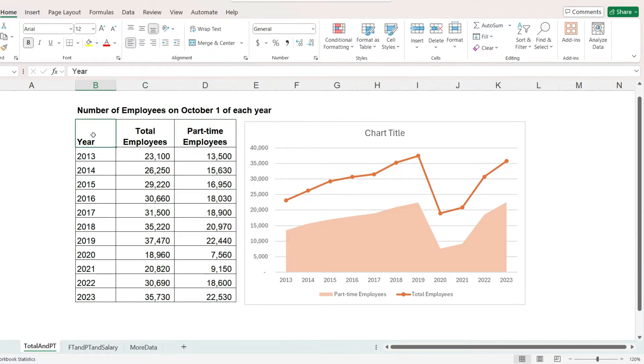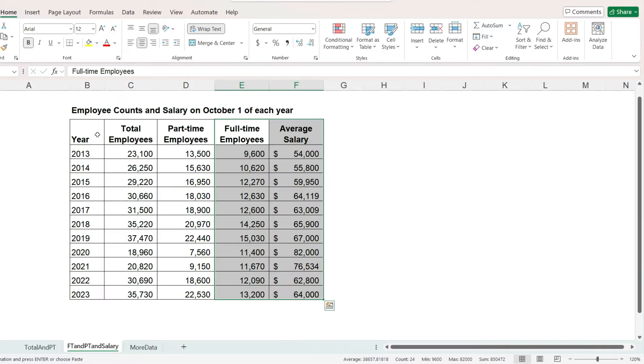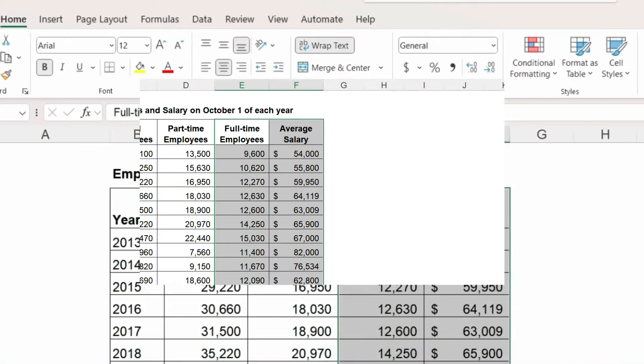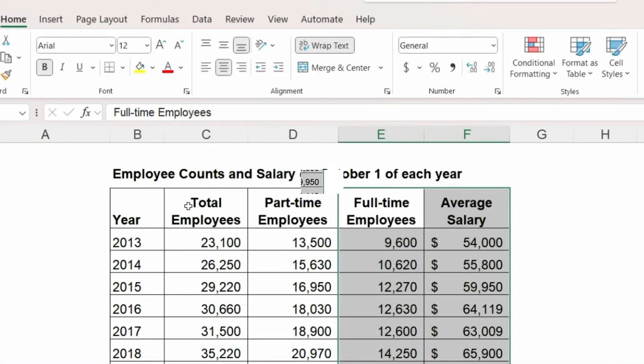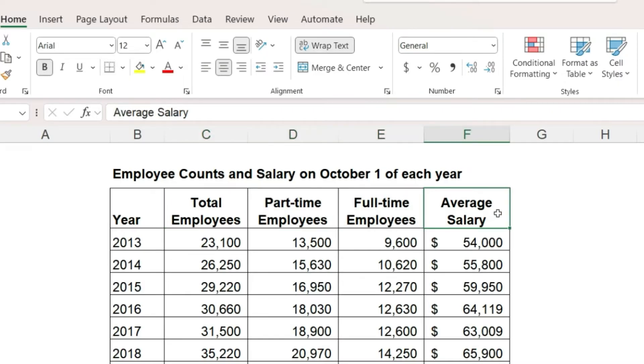So let's look at an example where the data is more complicated. Here we have the same information, but I will paste in two more columns. So now we have the total number of employees broken down by part-time, full-time, and then the average employee salary for each year.